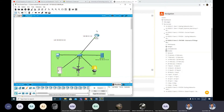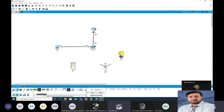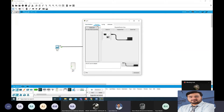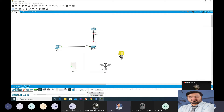So how will we make this? We have already created a topology. Click on IoT devices, then go to this home icon. You will find the devices here — the door, fan, and light. Take these devices and place them in your topology.